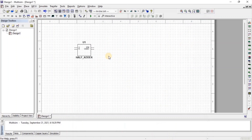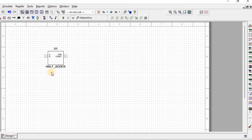To apply the frequency at the input side we need a function generator. So here we get a function generator.